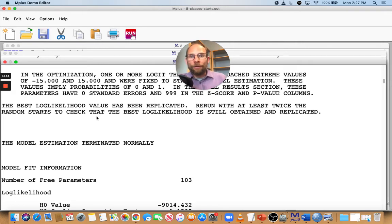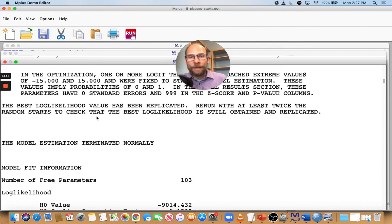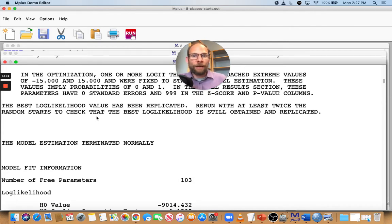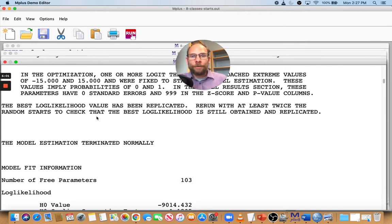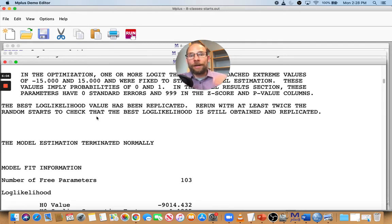Now, of course, even if you replicate it again, it may not mean that this is the best solution. You can see there's some other error message here that you might also have to attend to. I'll talk about that error message in a separate presentation. But at least you want to be sure that this isn't a local maximum. And that's what you can do by increasing the number of starts.